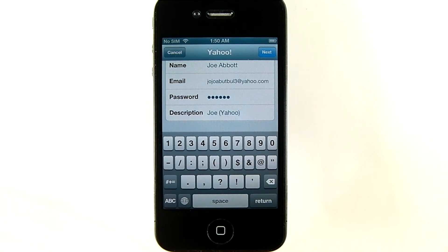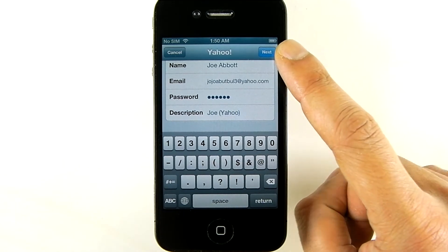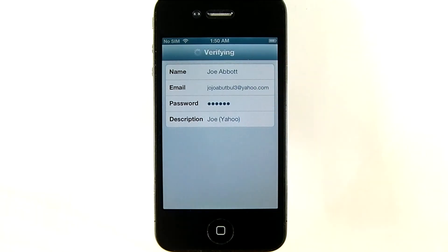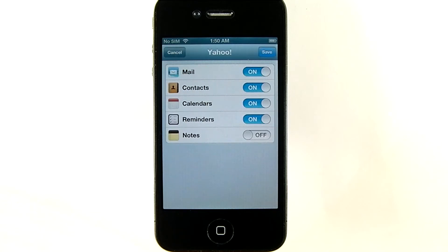When I have all the information entered, I'll hit Next. Now it'll be verified by Yahoo, and if correct, in the following screen I'll see a list of all the services I can sync between my Yahoo account and my phone.